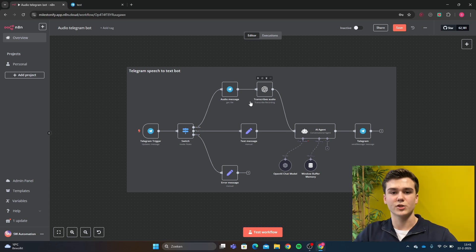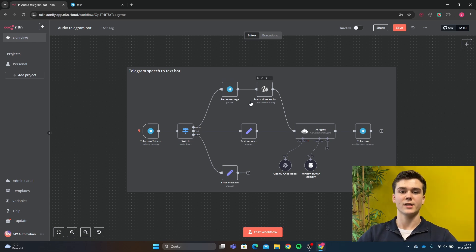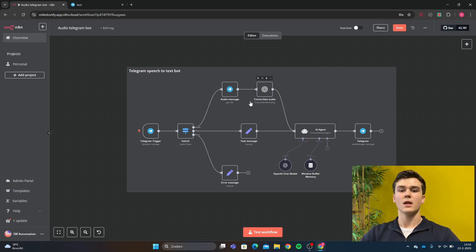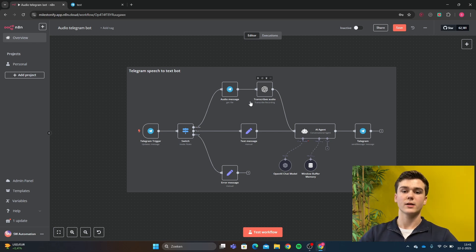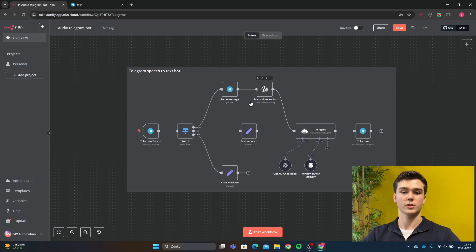Hello guys, in this video I'll show you how you can create a speech to text Telegram bot in N8n. I will first show you how the bot works and then afterwards I will show you step by step how you can create this workflow yourself.